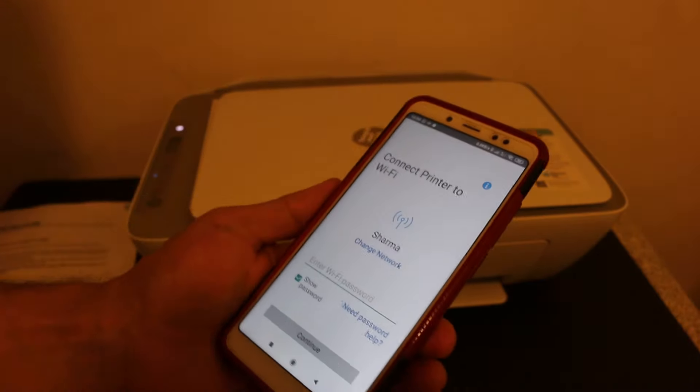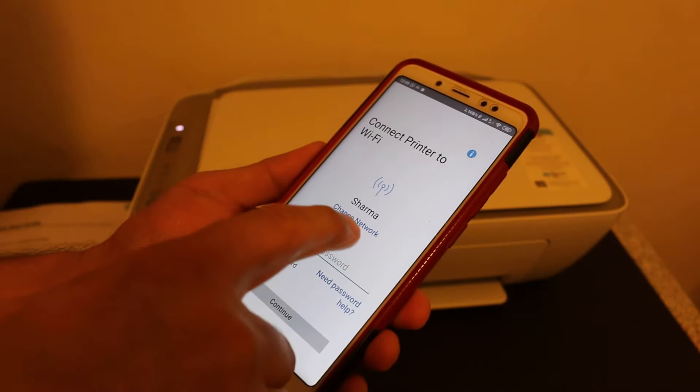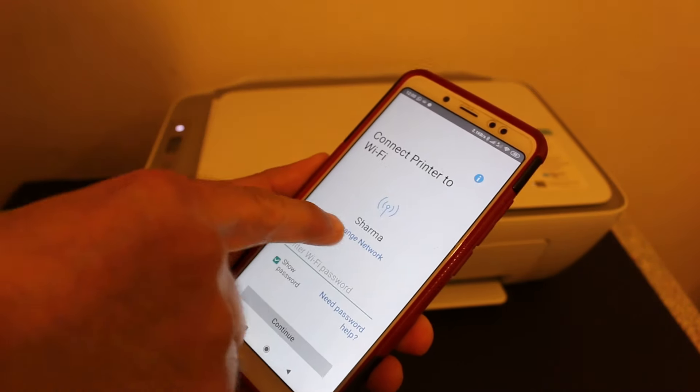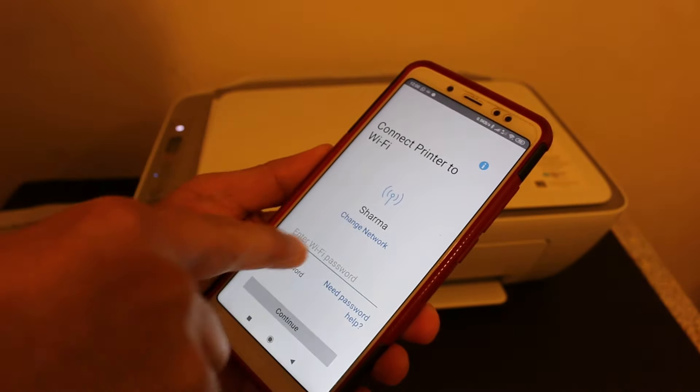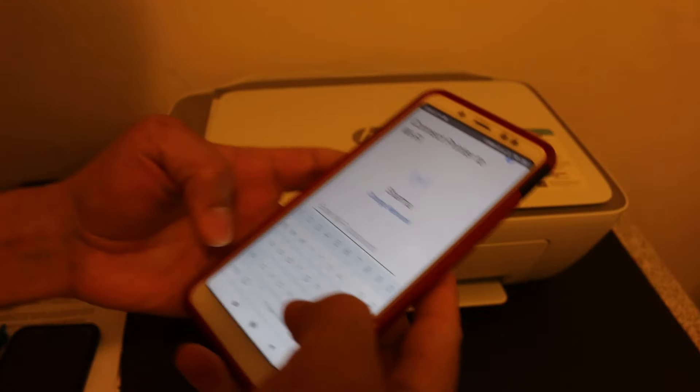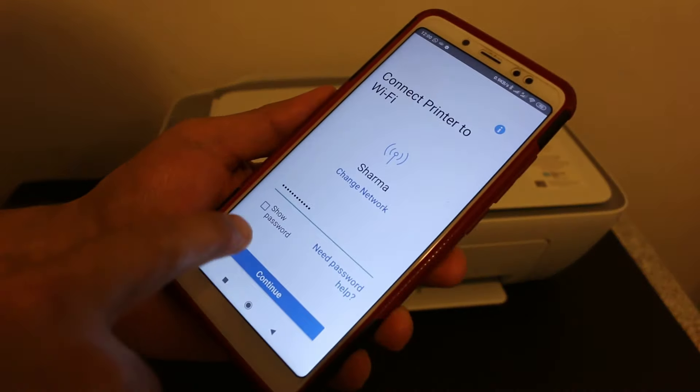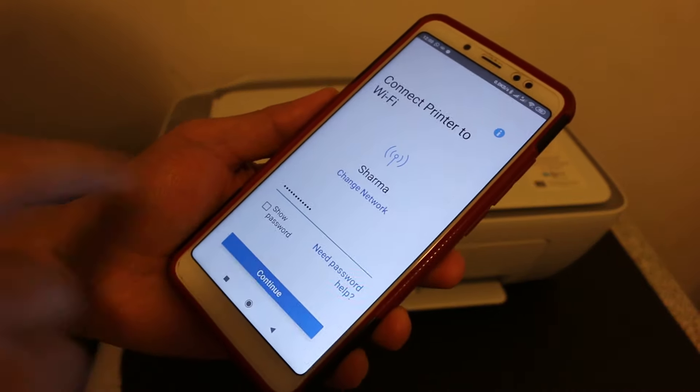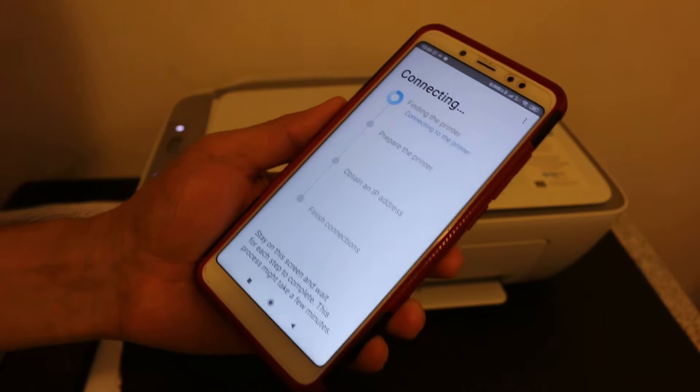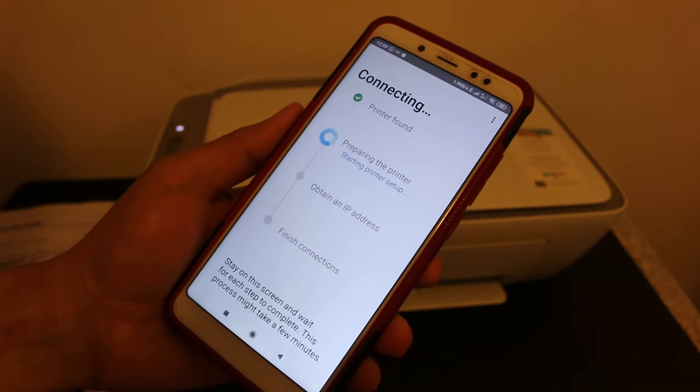Now it will select the network. If you want to change the available Wi-Fi network, click on that and enter the password. Once you enter the password, click on the Continue button, and you will see this screen where it says 'Connecting.'